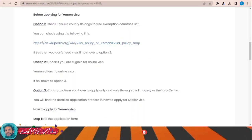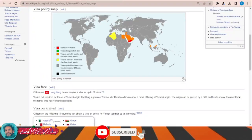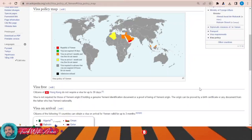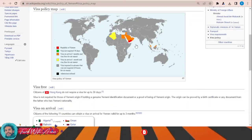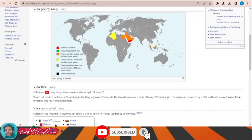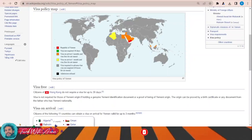If we look at the visa policy of Yemen, just click on this link and this page will appear in front of you. It will show you the visa policy map of Yemen. You can see that there are a few countries that can travel to Yemen without a visa or get a visa on arrival, like Egypt, Saudi Arabia, Oman, Syria, Algeria, and Malaysia.